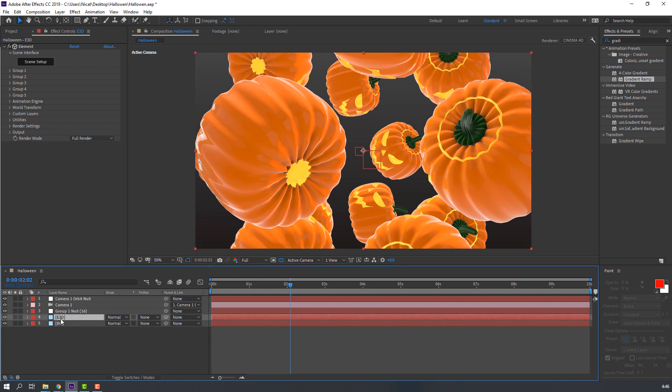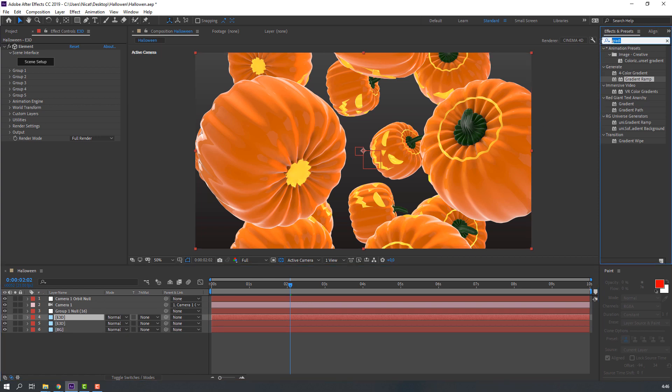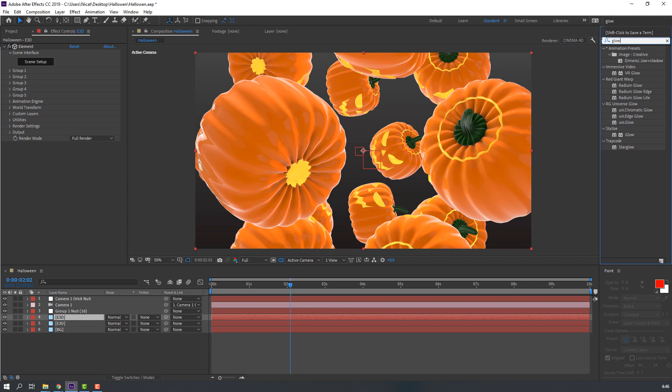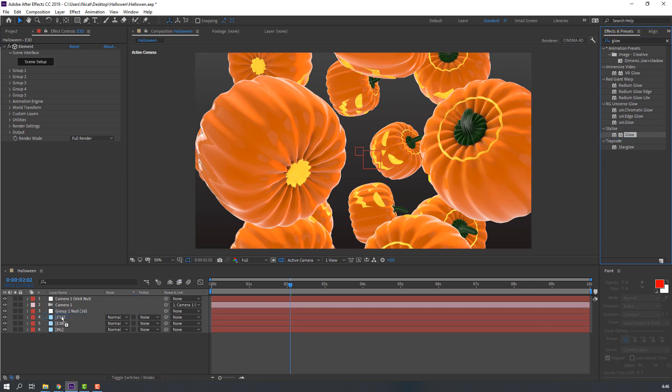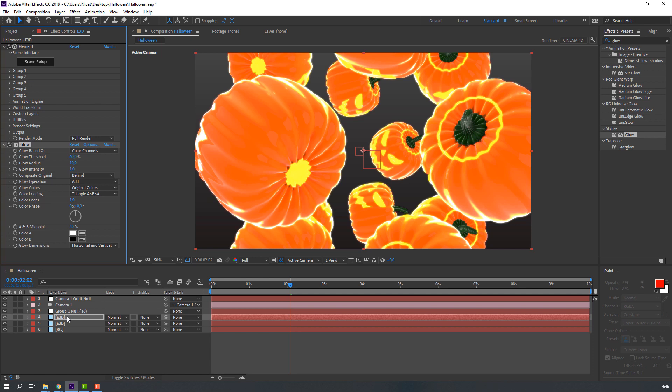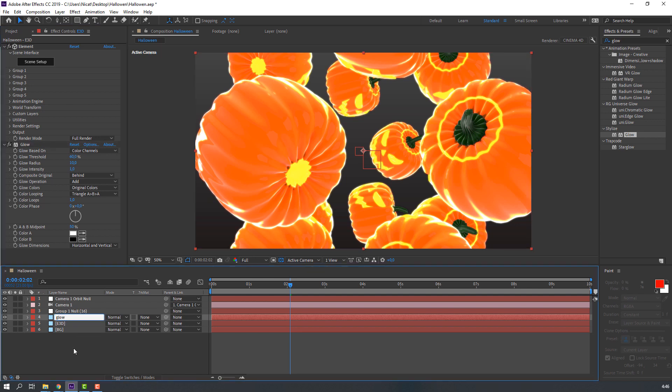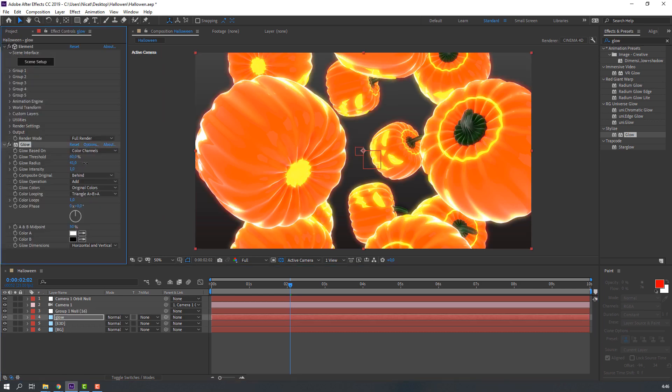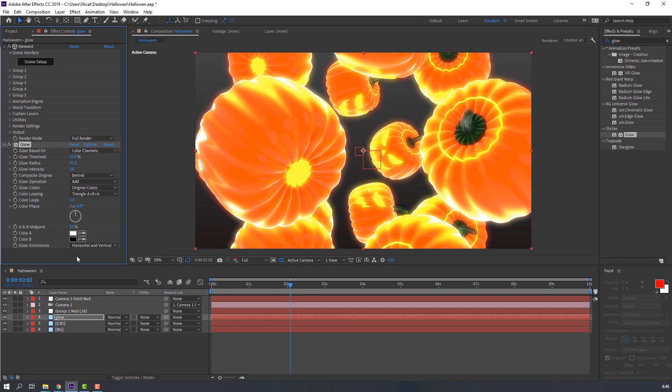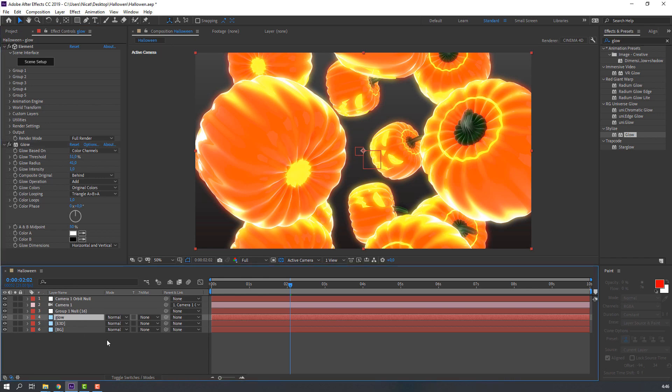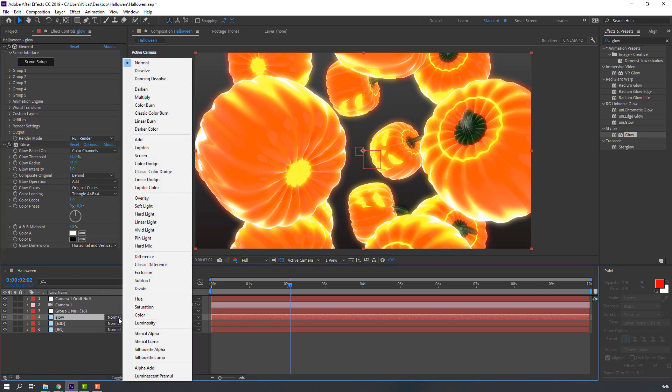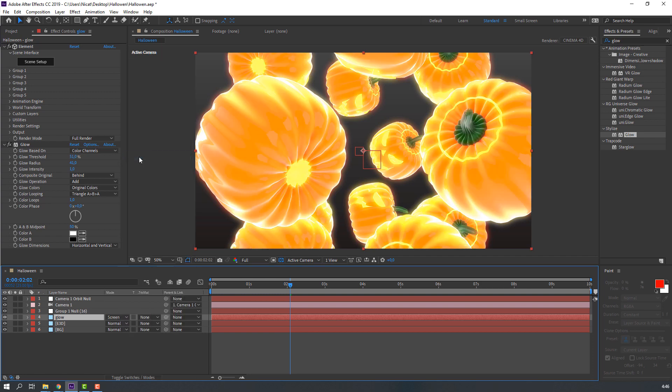Select this Element 3D, Control D to duplicate. Go to Effects Presets and search Glow. Select this Glow, let's use this Element 3D. Rename it Glow. Let's change Glow Radius and change to Screen.